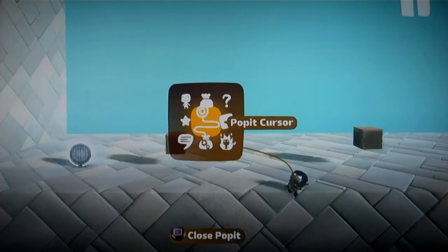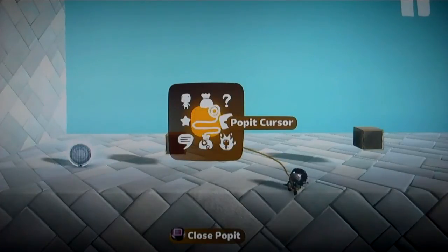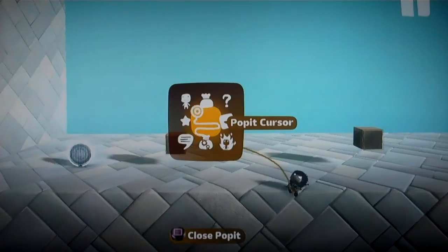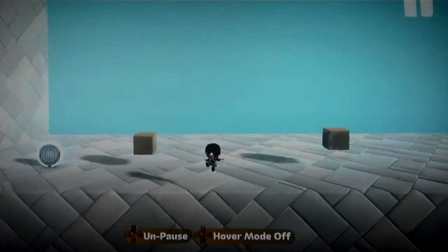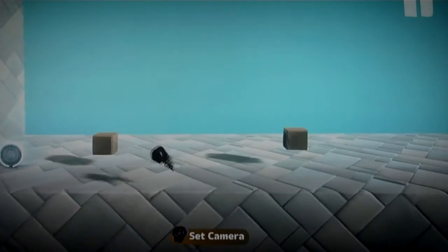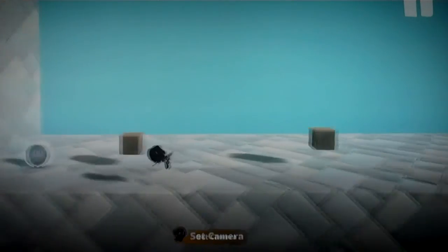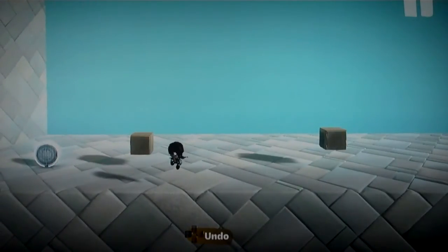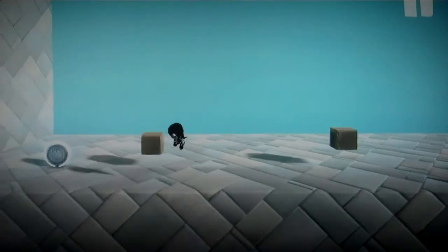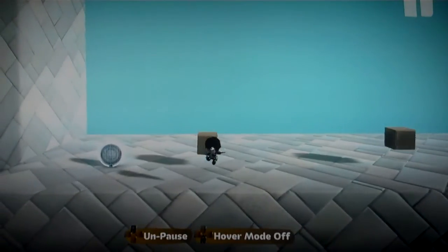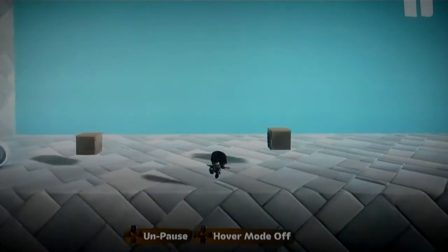Ever since LittleBigPlanet 2 came out, people have been overwhelmed by all of the new mechanics, so I figured I'd take some time to make some quick tutorials to get people started. In this tutorial, I'm going to show you how to create a SackBot. You're going to learn how to control it, and then we're going to set the camera for it, and I'm even going to show you how to access cinematic cameras with the SackBot.